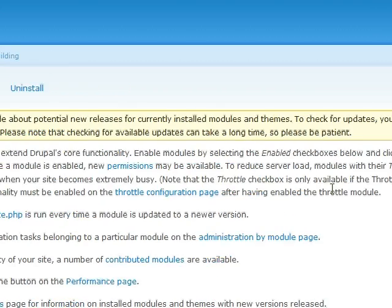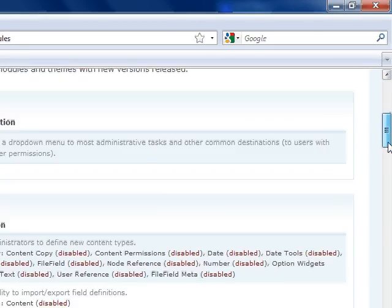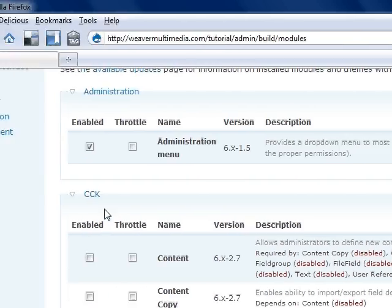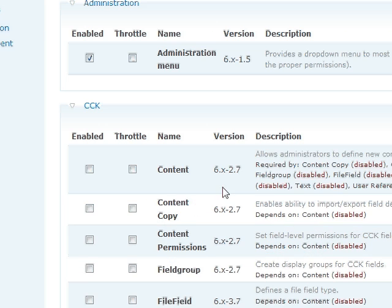As we wait for that. Okay, now we're going to go to here. Under the modules, we have administration menu, so just make sure that's enabled.